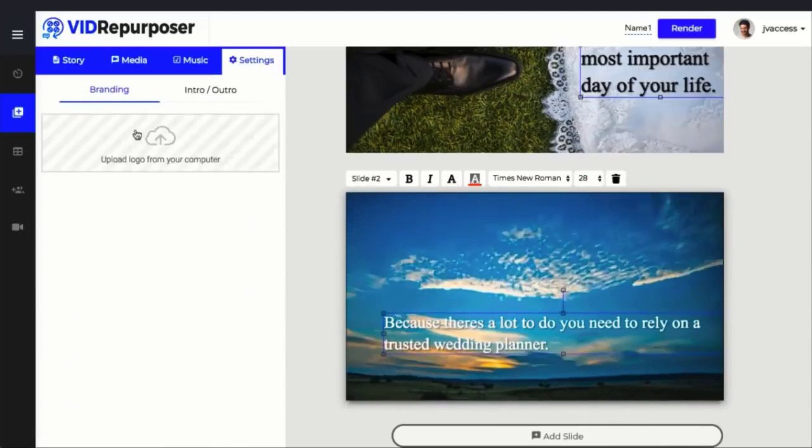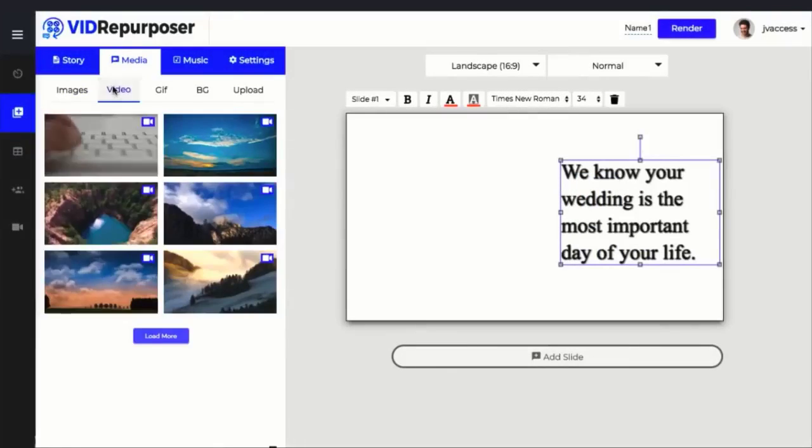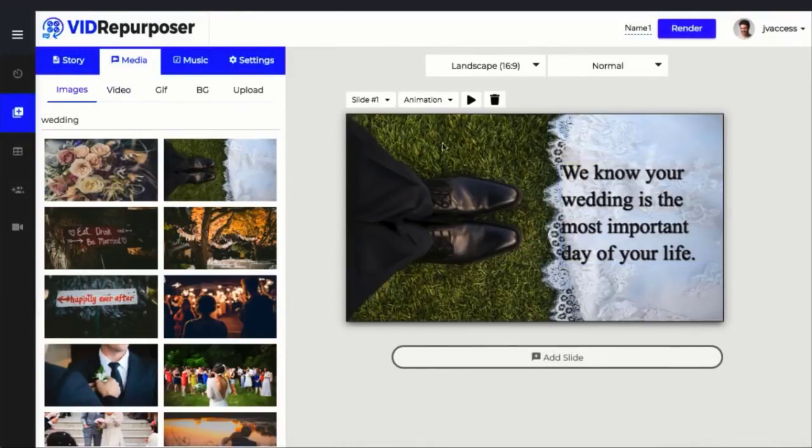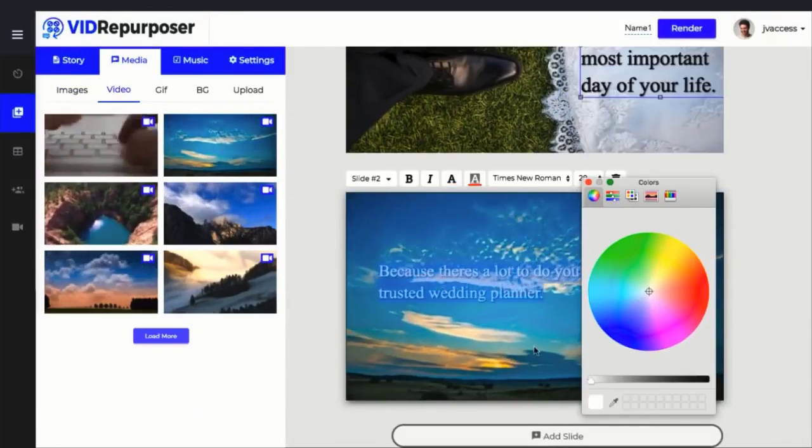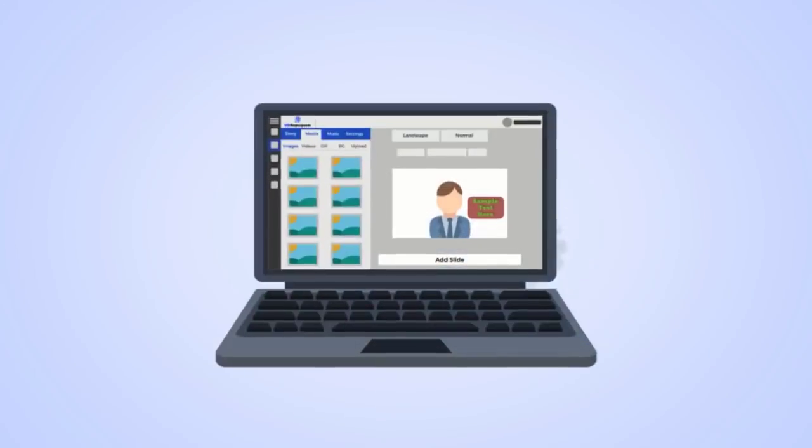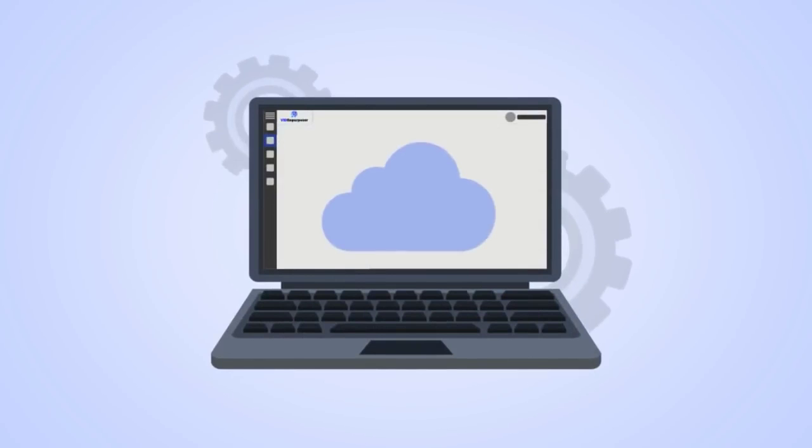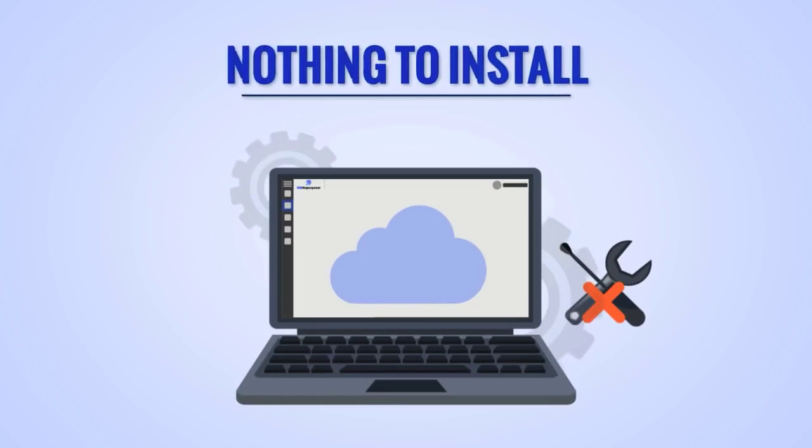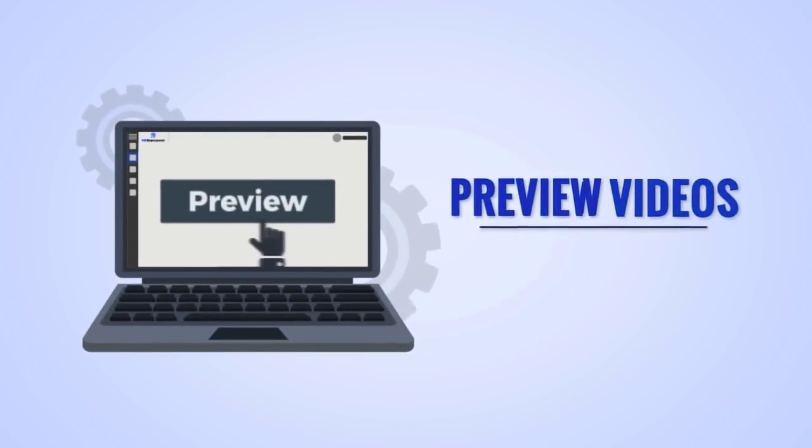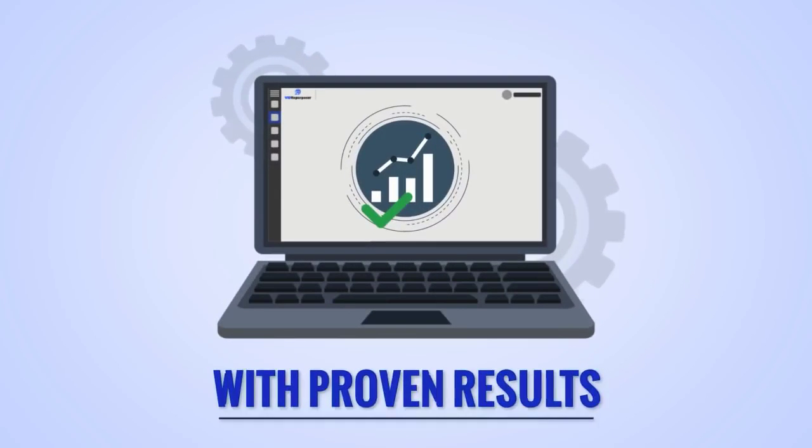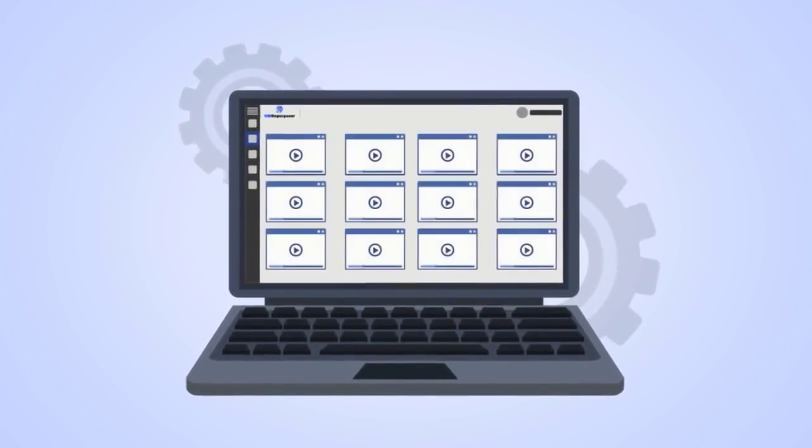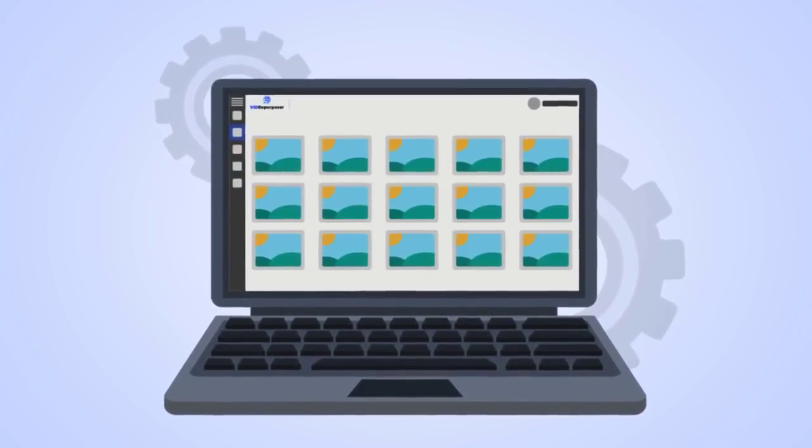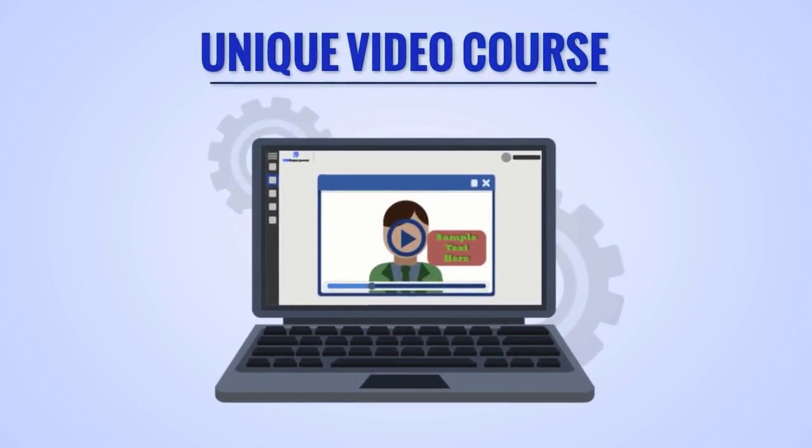You'll get access to Vid Repurposer video and image stock library—get access to thousands of dollars worth of premium stock images and stock videos to use in your Vid Repurposer video. Vid Repurposer is fully cloud-based with nothing to install, allows you to preview videos before rendering, is tested with proven results, can turn quotes into text videos for more shares, and turn informative videos and posts into your own unique video course.